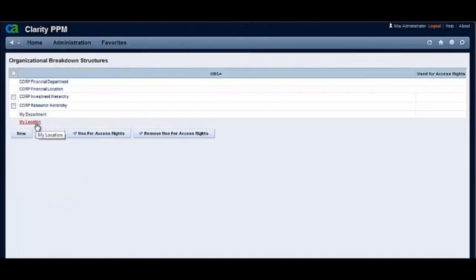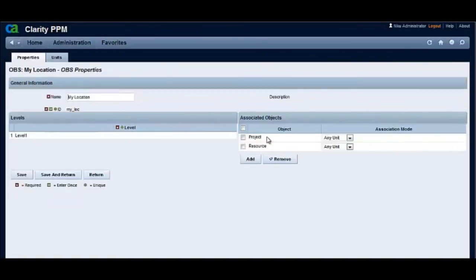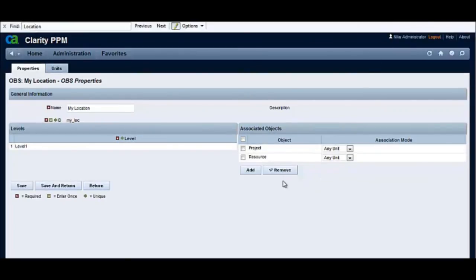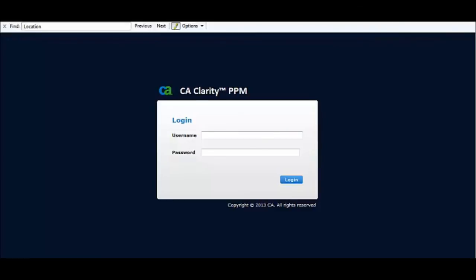Let's now look at the My Location OBS. Association of a Financial Location OBS does not create a new attribute. The act of creating the entity had deleted the previous Location OBS. Now there is no OBS attribute for this Financial Location OBS. Hence, the project and resource object names do not have hyperlinks.